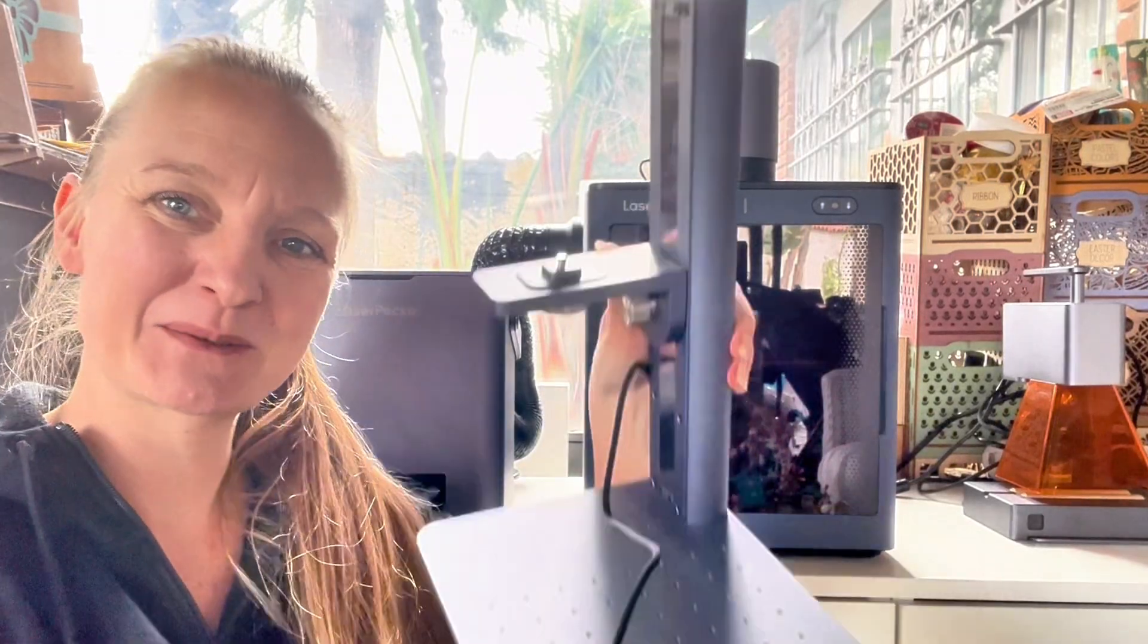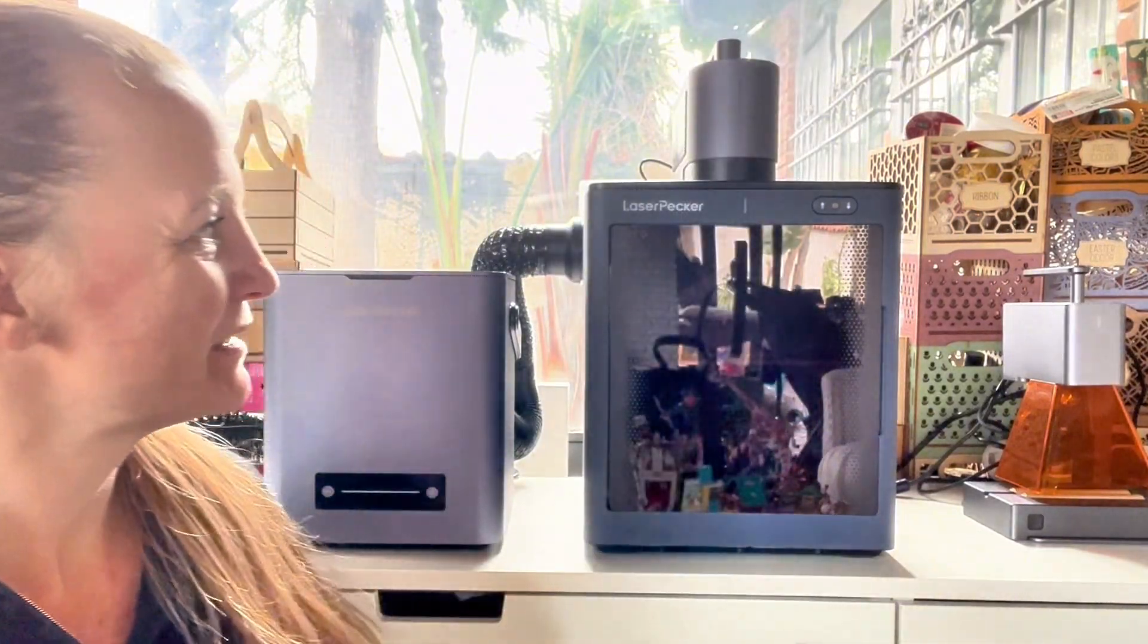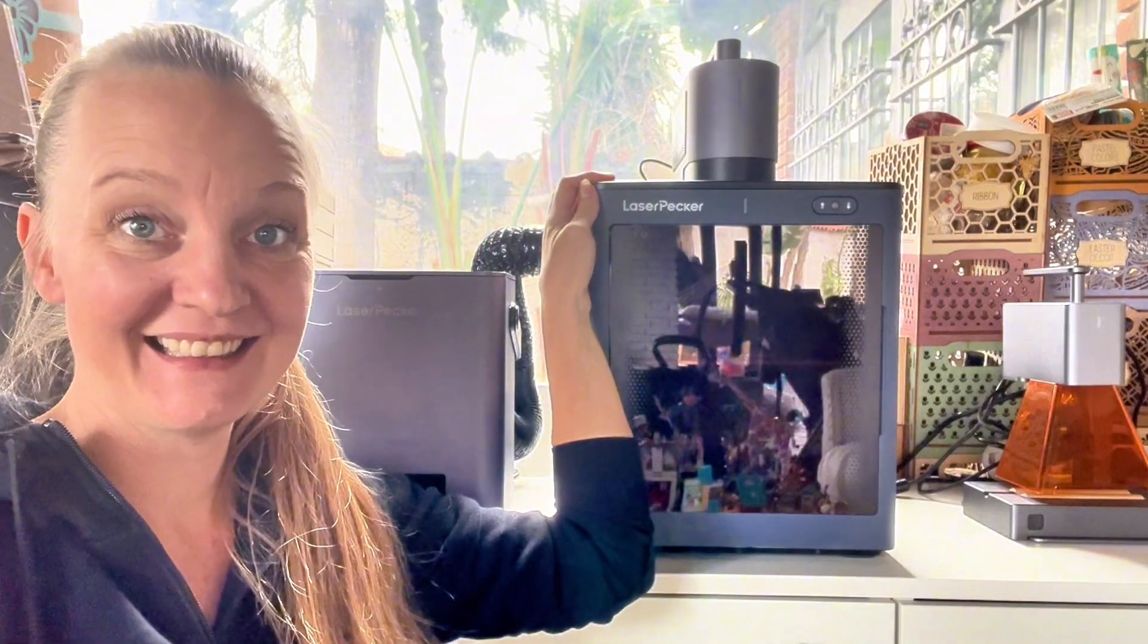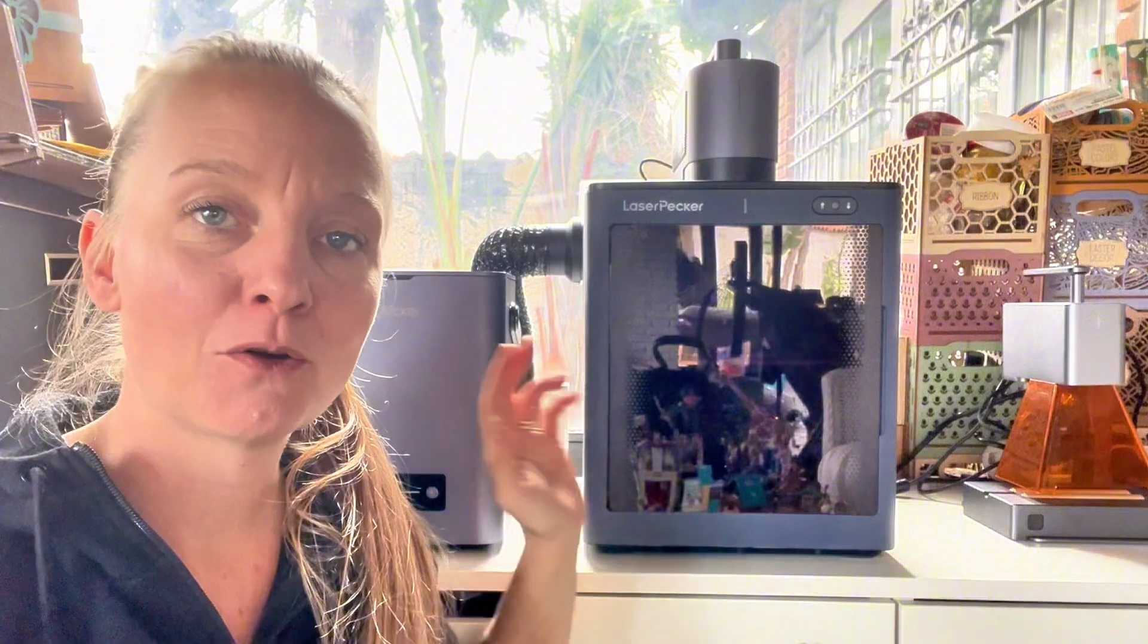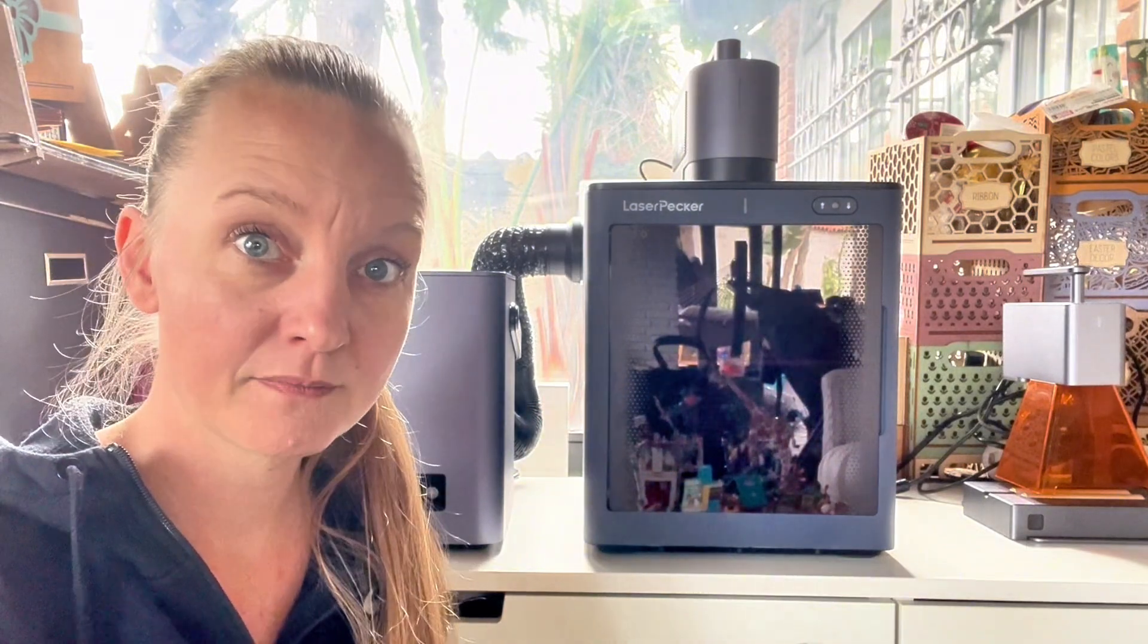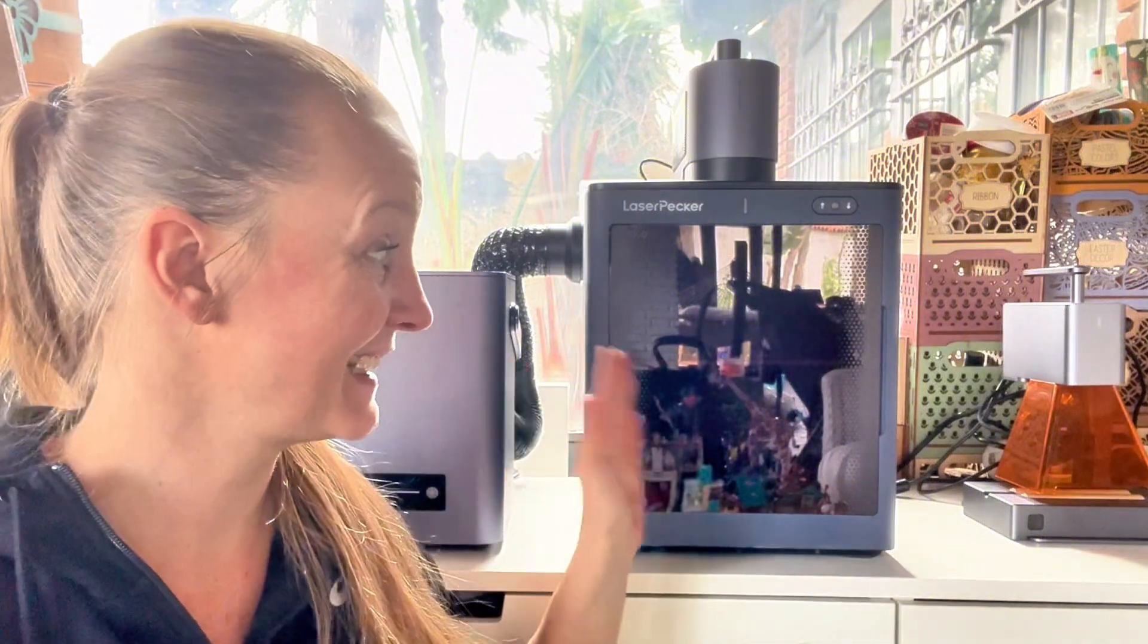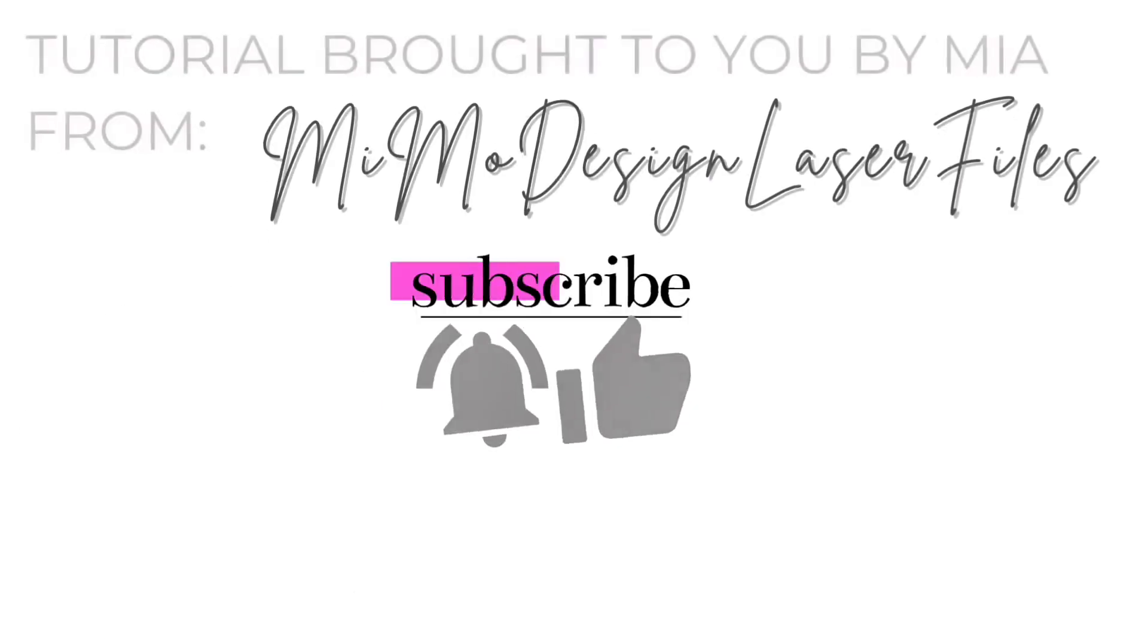My LaserPecker LP5 just went from sitting on a stand to getting inside the new enclosure. Setup for this was a whole lot easier than I could ever have imagined. In this video I will show you how to set it up and we will go through what you can use this enclosure for.